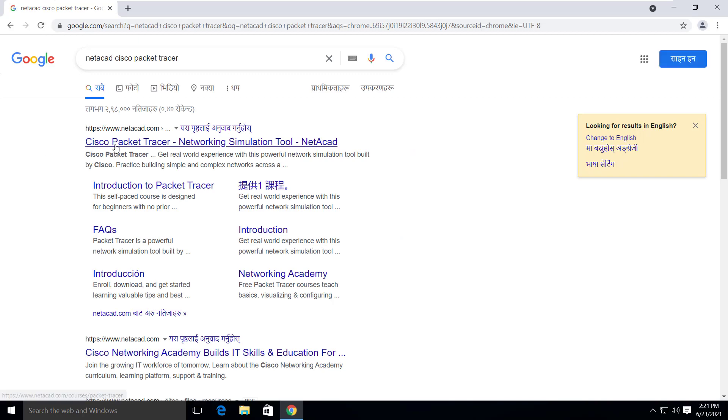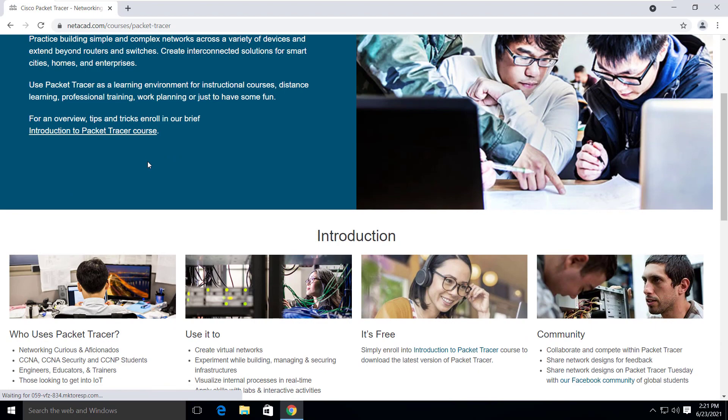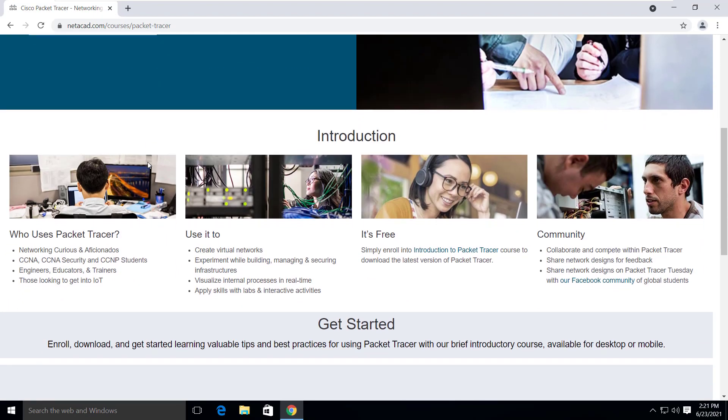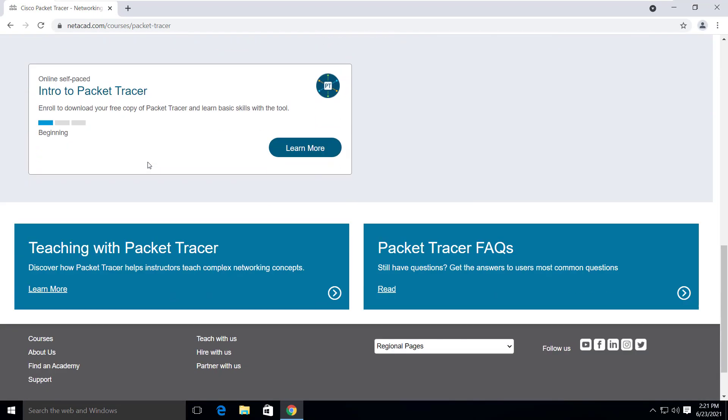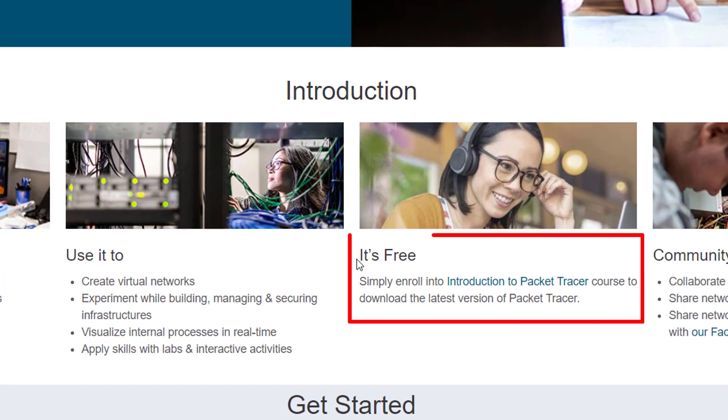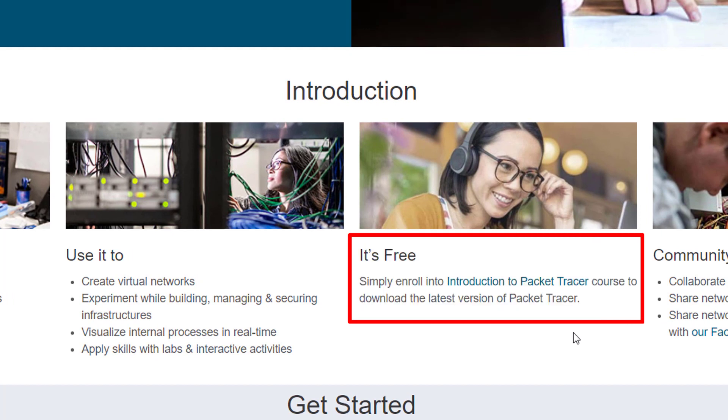Click on the first link that takes you to the download page. You won't get the direct download link on the page even if you scroll down and search everywhere. But here you can see simply enroll into introduction to Packet Tracer course to download the latest version of Packet Tracer.